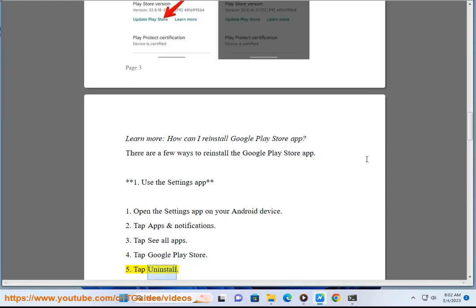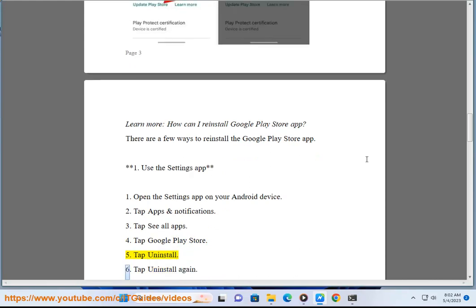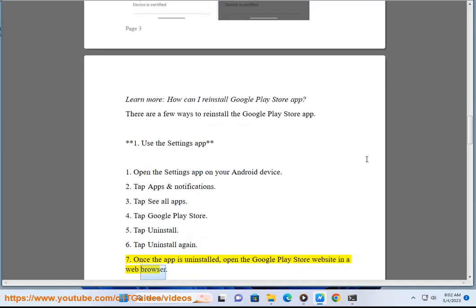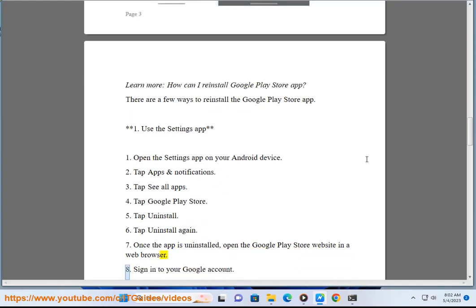5: Tap Uninstall. 6: Tap Uninstall again. 7: Once the app is uninstalled, open the Google Play Store website in a web browser. 8: Sign into your Google account.